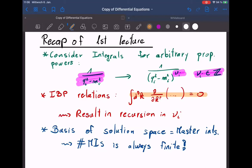We also looked at the example of the massless one-loop box. There the recursion is more complicated because you have four propagators, so you would be in a four-dimensional space. But we used the mathematical package LiteRed, which allows you to feed in a given Feynman integral for fixed values of these exponents and reduce it down to a linear combination of master integrals.